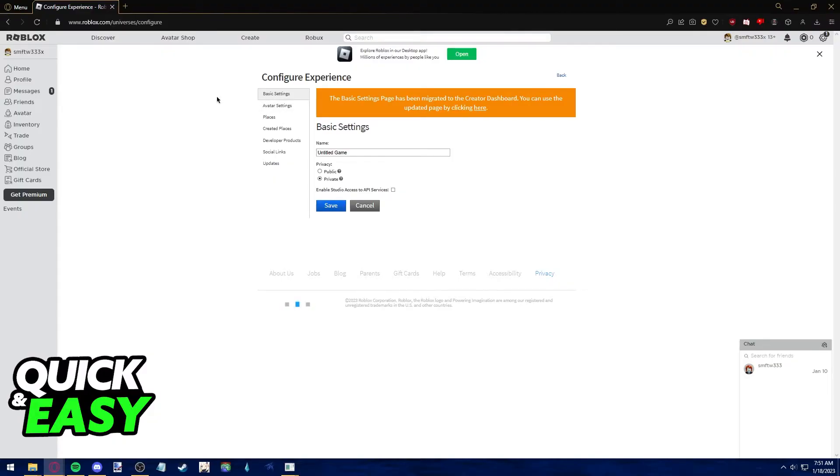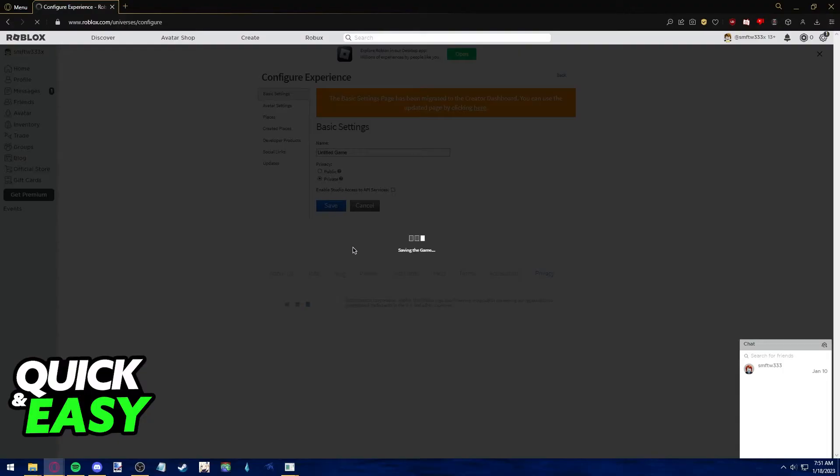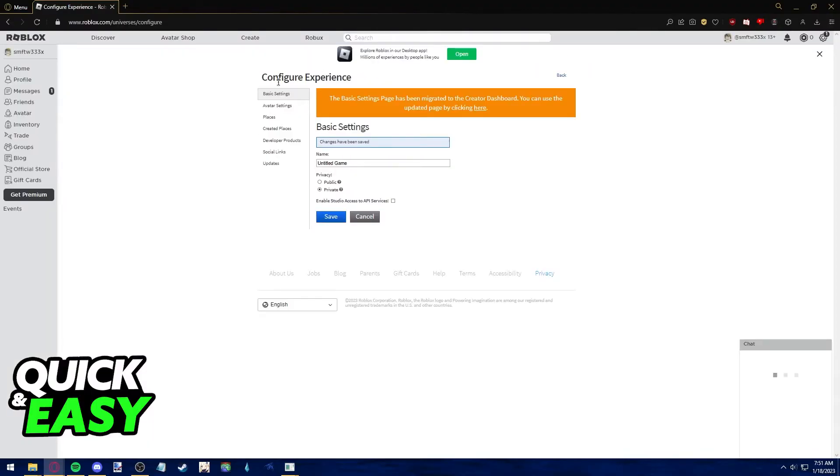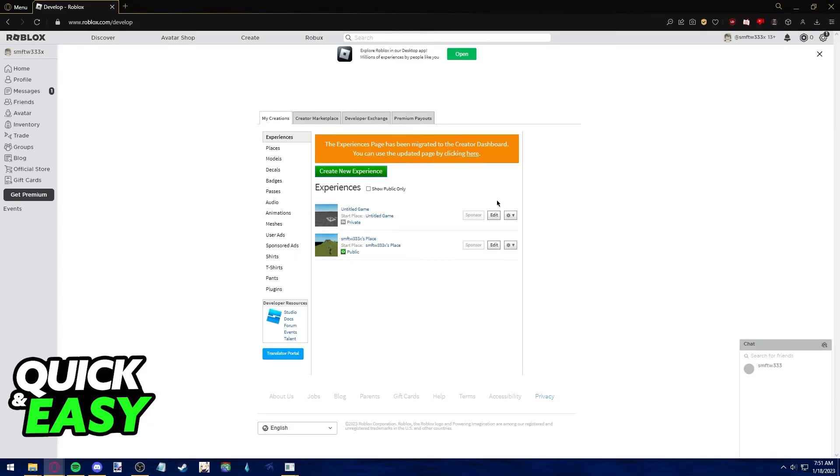The only alternative I can present to you is to private the original game. So go into the game that you want to transfer ownership and private it and make an exact copy by using the Roblox Studio desktop app. And when you create the new exact copy, give that new copy the proper ownership that you want to transfer.